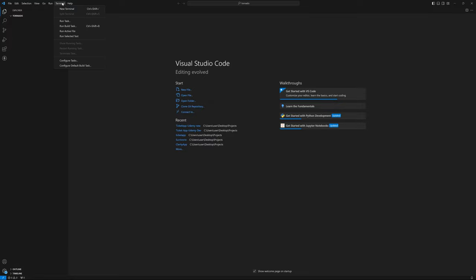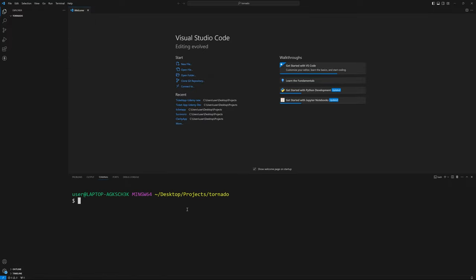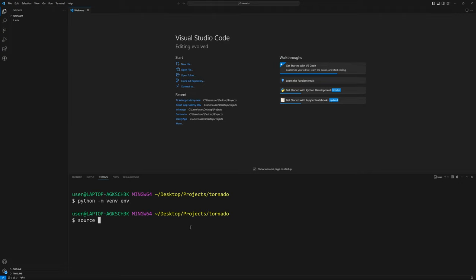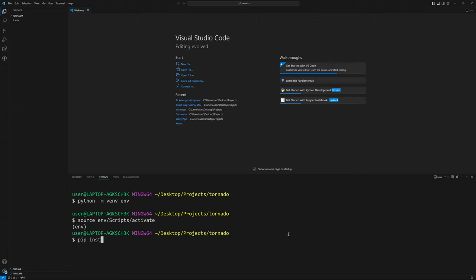I'm going to utilize Visual Studio Code here. I'll open up a new terminal — you'll see that I'm in my project's tornado directory. We'll do `python -m venv env`, which will create a virtual environment. You want to use virtual environments so it doesn't affect your other projects on your system. Then we do `source env/scripts/activate` to activate our virtual environment, and now let's do pip install on our libraries.